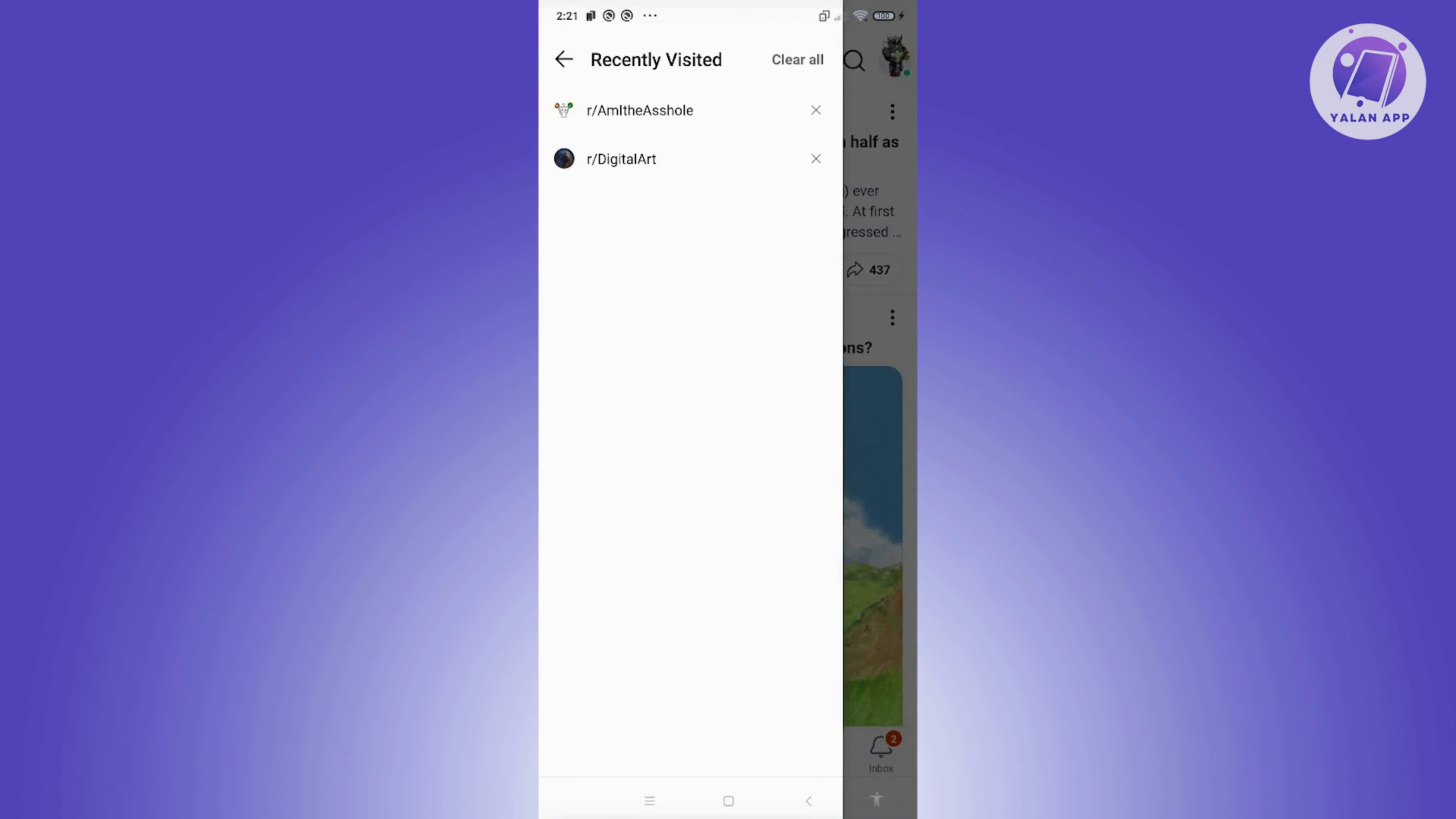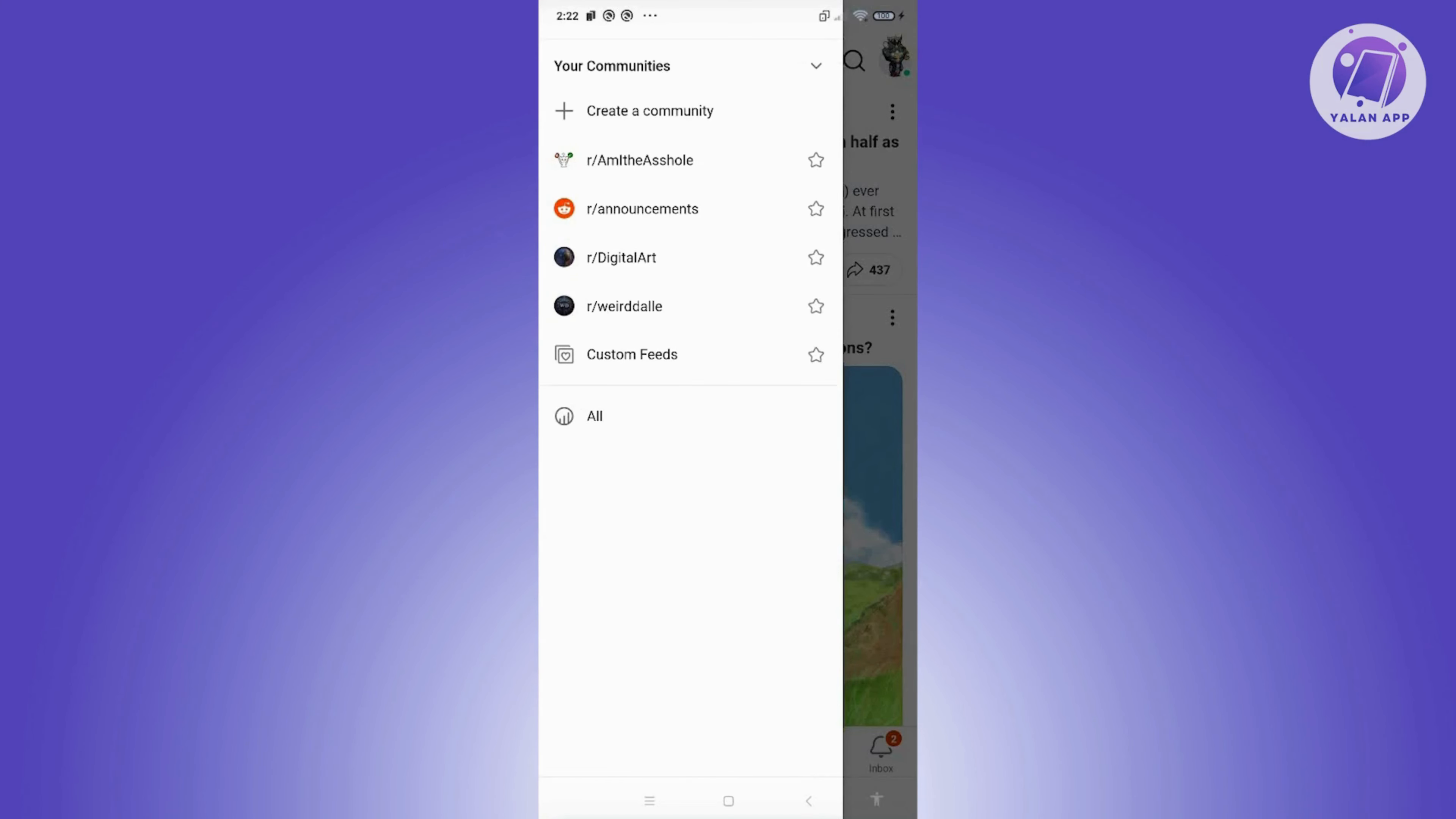Now once you're in here, what we need to do is click on the clear all option at the top right, and you should be able to clear your recently visited communities.